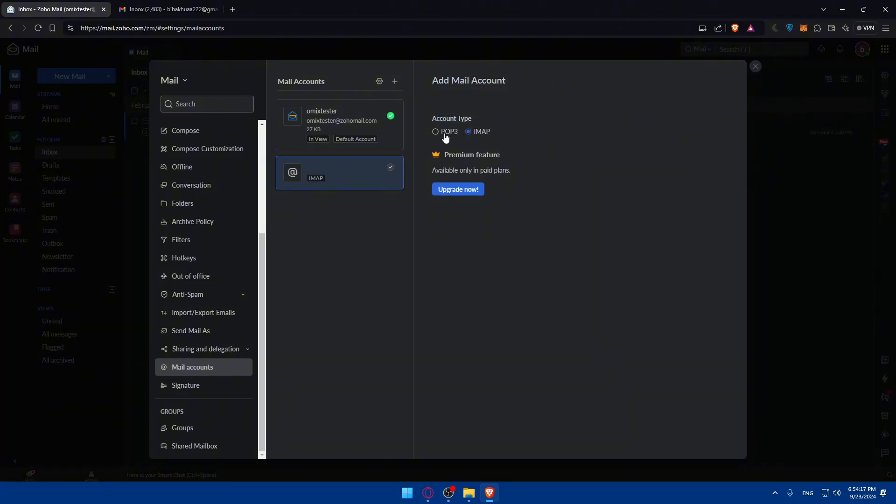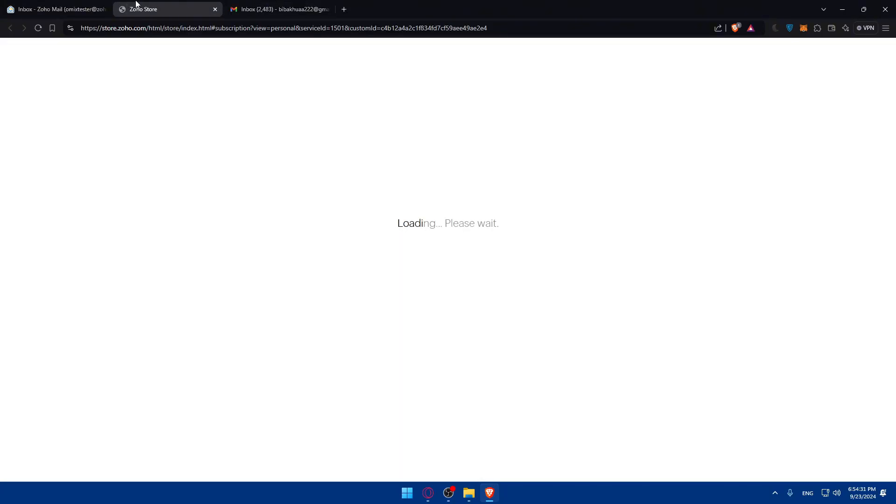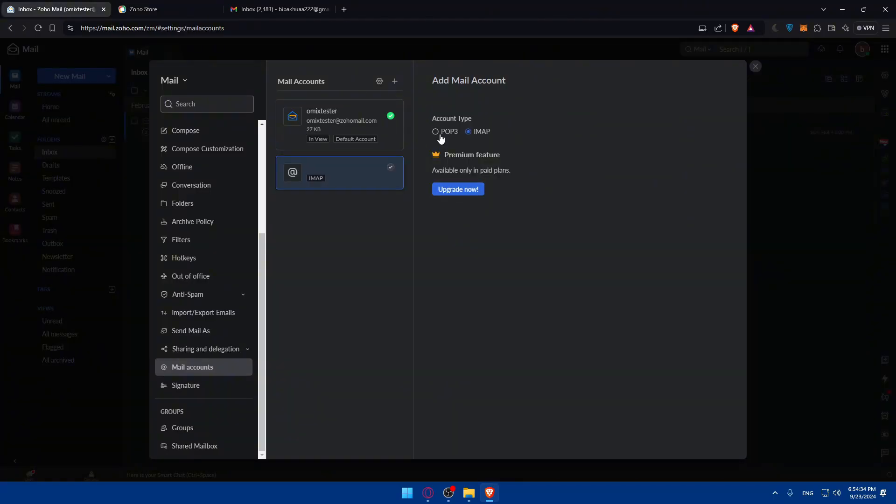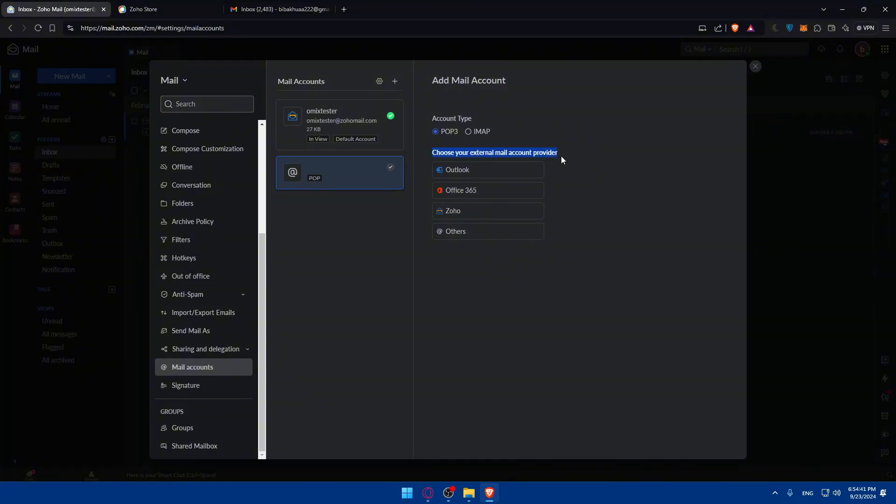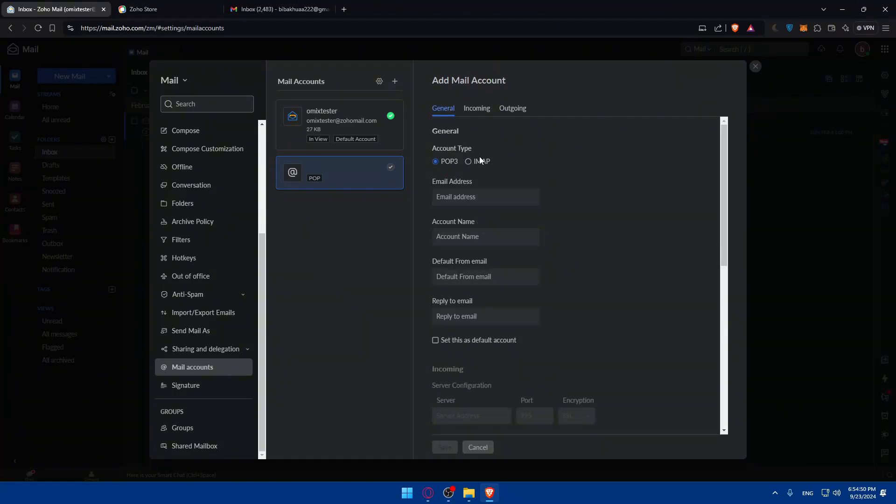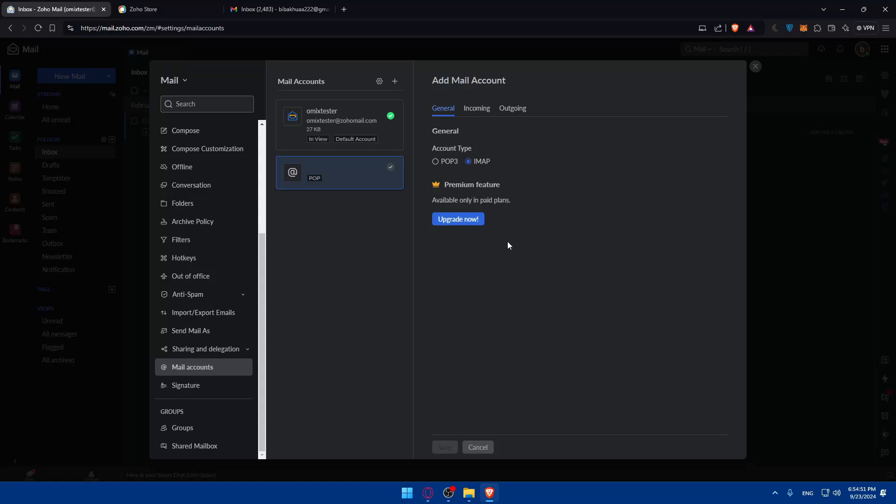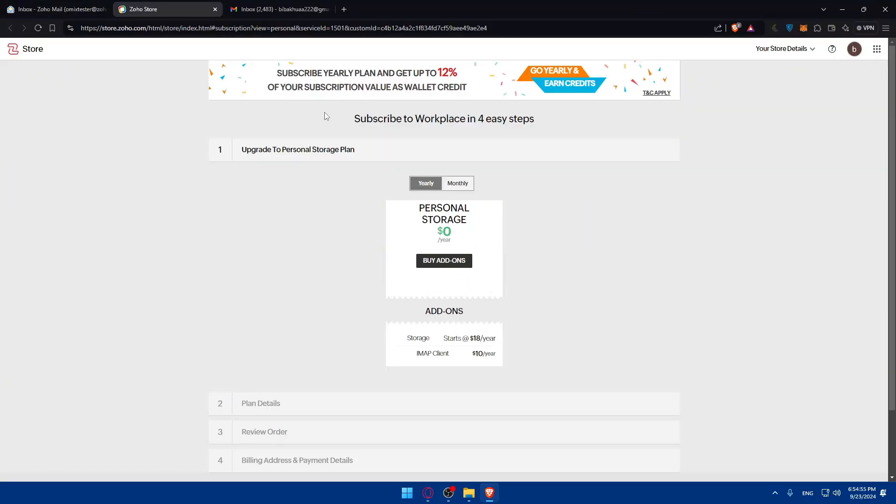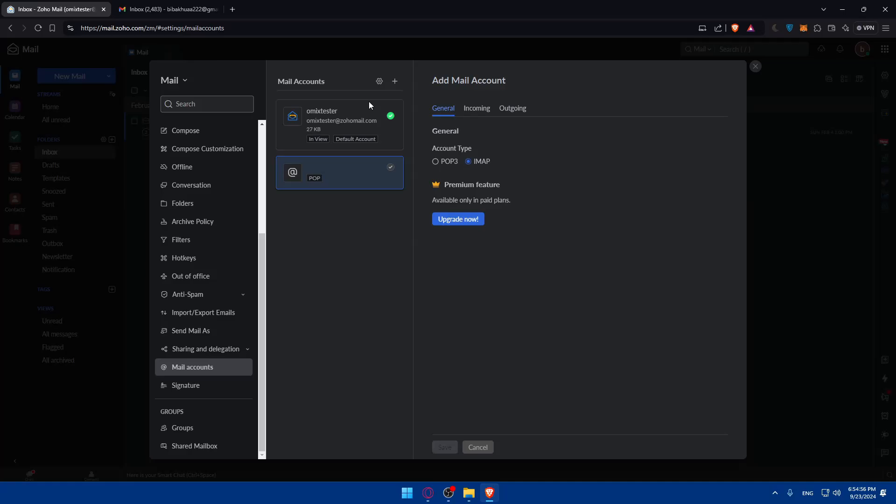The account type is POP3 or IMAP. This is available only in paid plans, so you will not be able to use that unless you have a plan. You'll have to upgrade now if you want to use it. You'll have to choose POP3 if you want to connect it. For example, to connect your external email account provider like Outlook, Office 365, Yahoo, or others. IMAP is available only for premium features, so you'll need to go and pay for a plan.